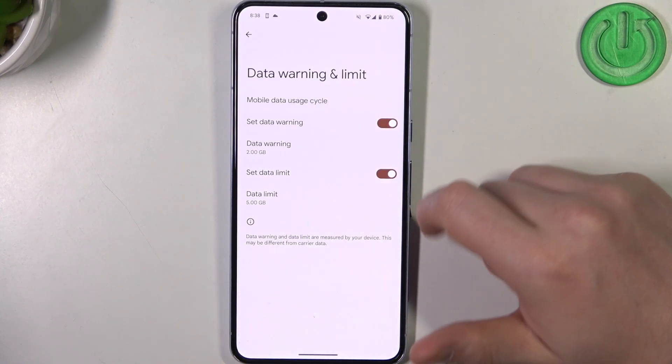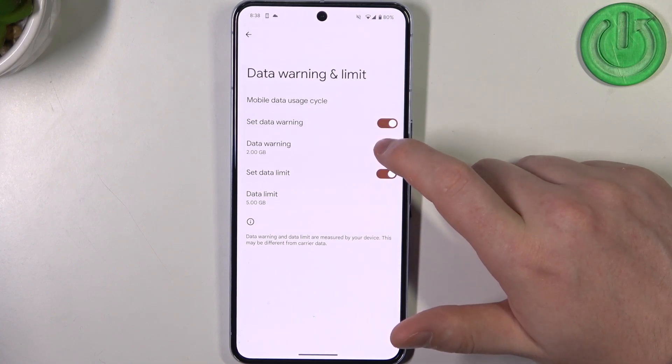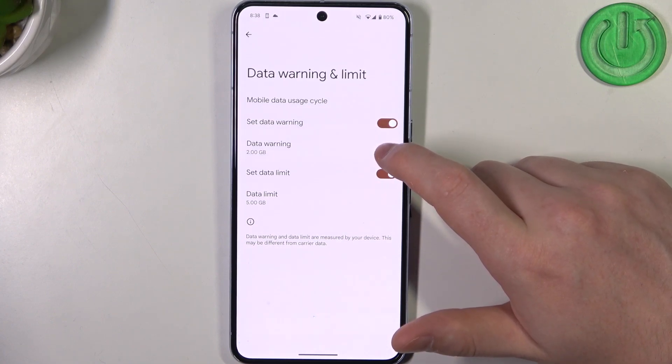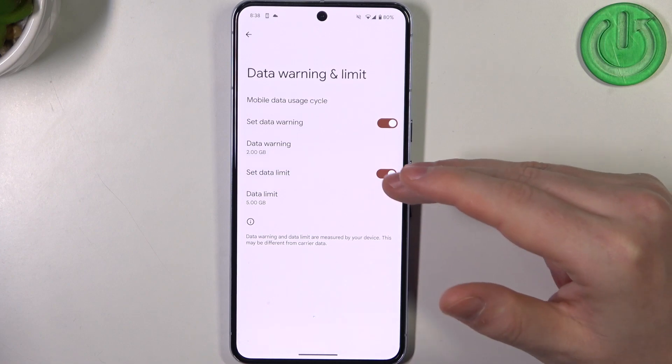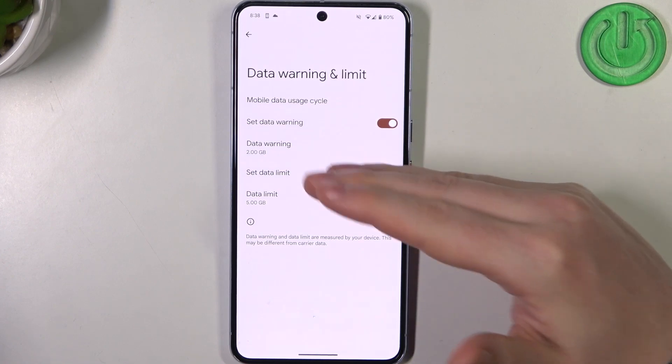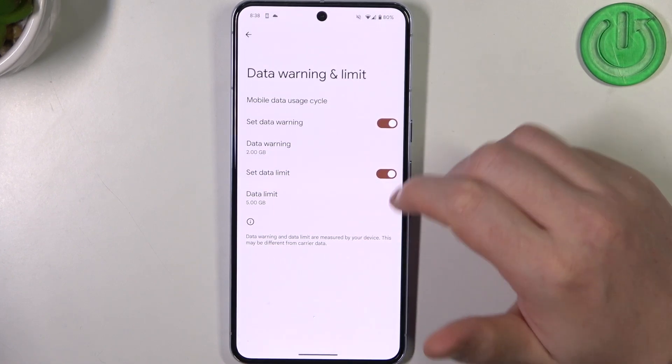Then there's Set Data Warning, which you can activate or deactivate and change when you will receive it. Currently it's set to two gigabytes.